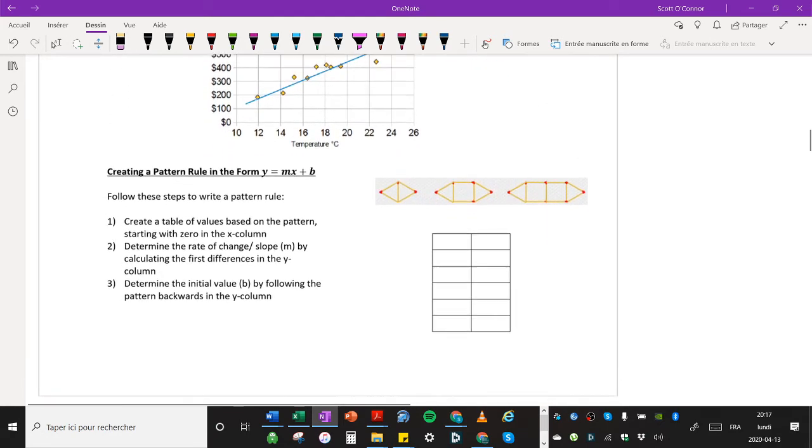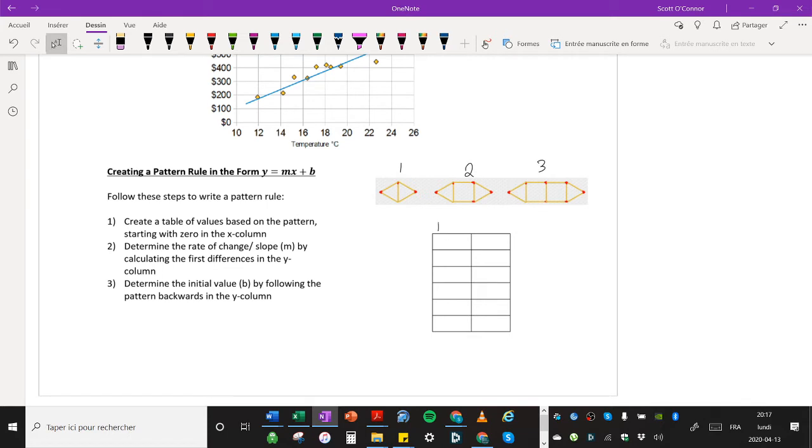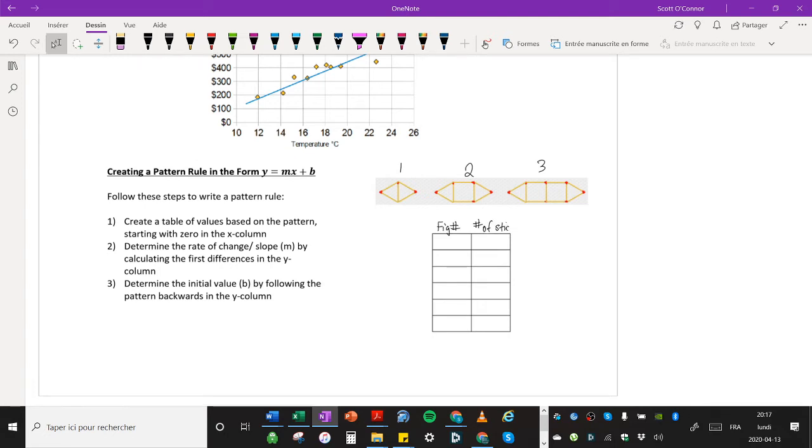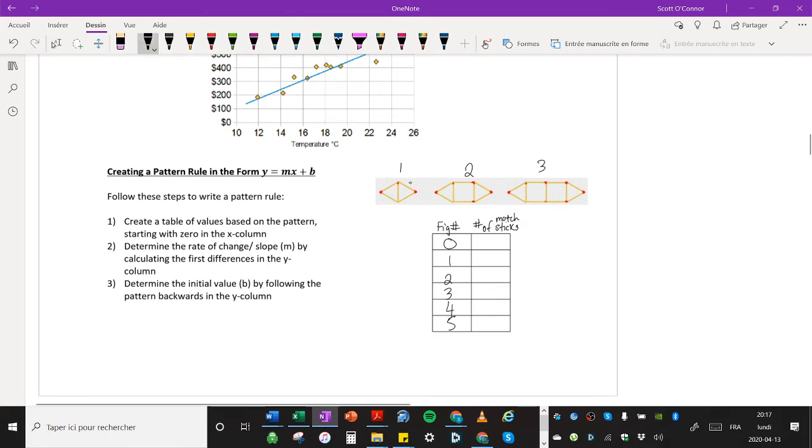All right, so now we can look at the pattern rule and we're trying to create patterns, pattern rules in the form y equals mx plus b and you can do that by following the steps here. So what we're going to do is first we're going to put figure numbers for these. So one, two, and three and then this here is going to be figure numbers and this over here is going to be number of matchsticks. So it says create a table of values. We're going to create a table of values. When you do this, I want you to start with zero in the x column. One, two, three, four, five.